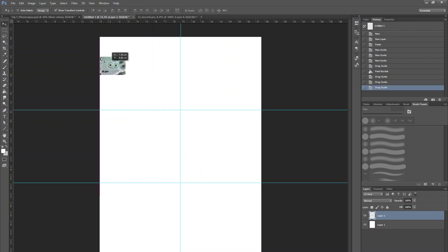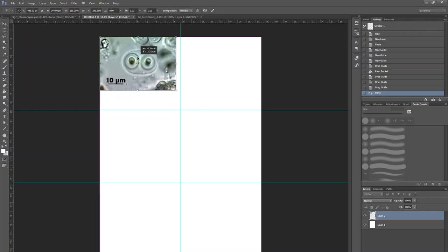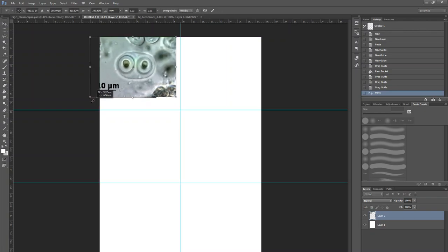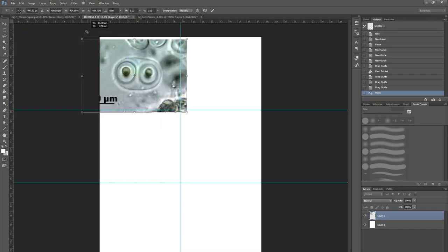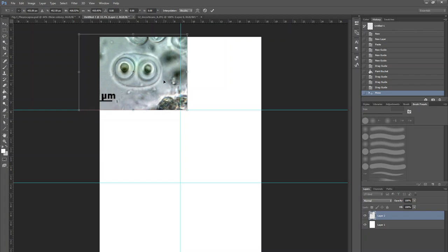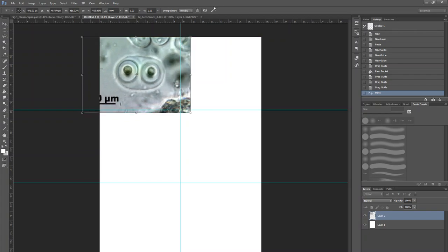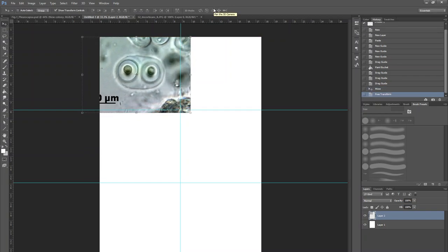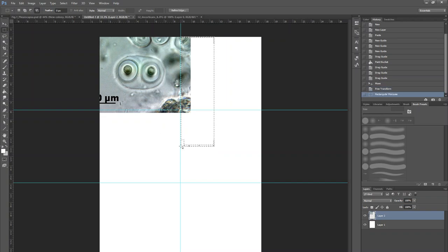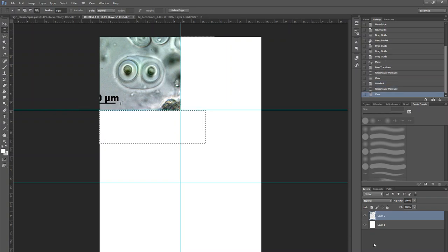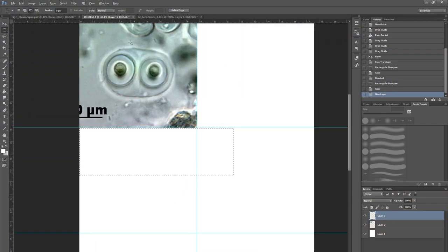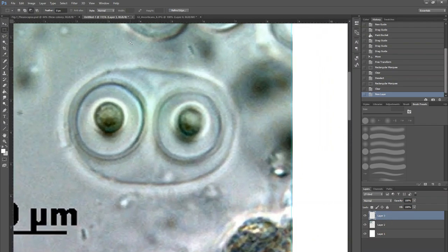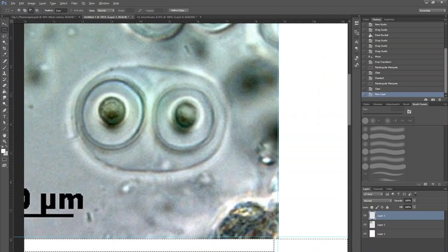The advantage of Photoshop is that even if you have a lot of pictures in your plate, you may make each layer for each of them and you can zoom in and go into the details. Right now I'm zooming in.